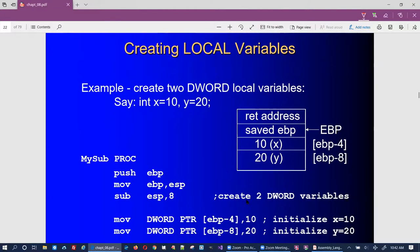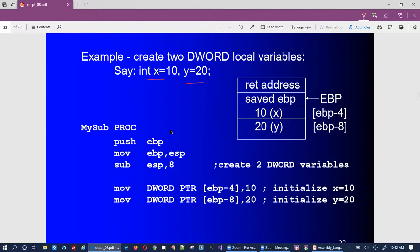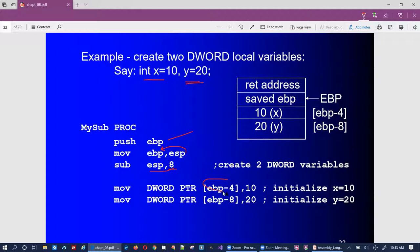When creating local variables — say two double-word local variables — the procedure first saves EBP, then stores the value of the stack pointer into EBP as the reference point, then allocates two double words underneath EBP for local variables. That's eight bytes (two four-byte variables). EBP minus four accesses the first local variable, and EBP minus eight accesses the second local variable.